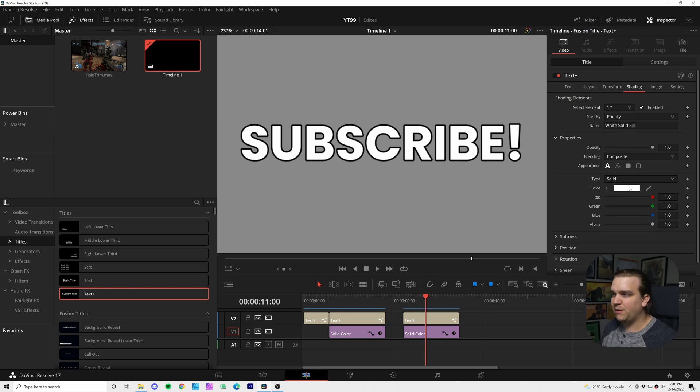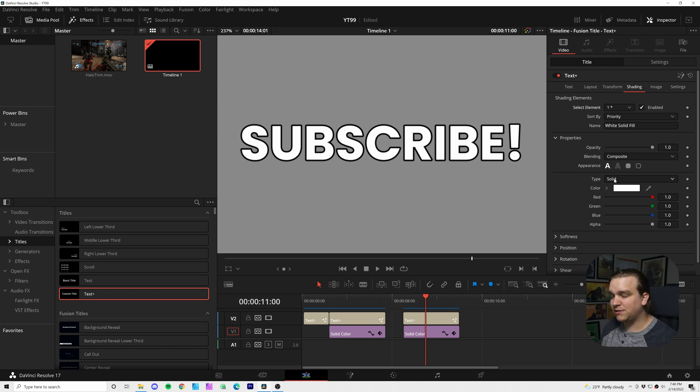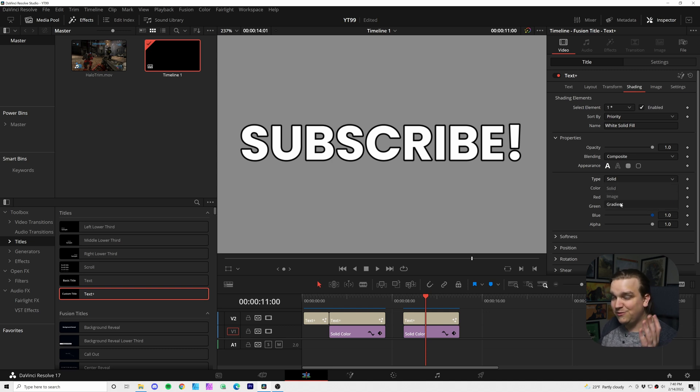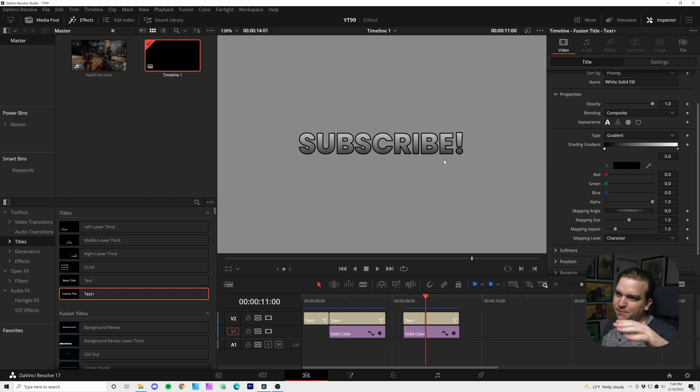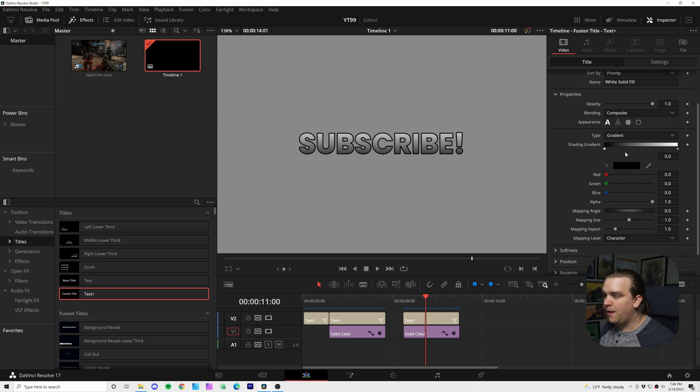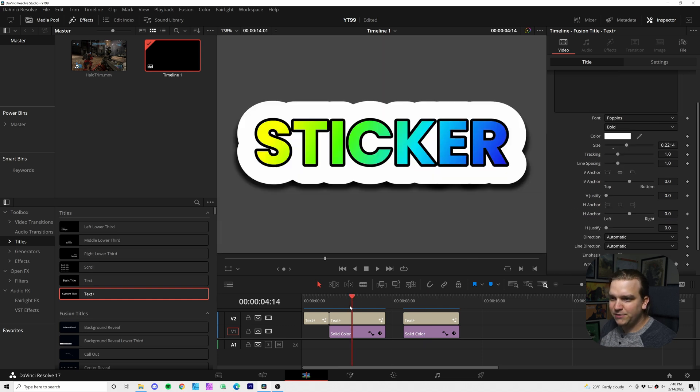Now that we have some separation, I'm going to come down to where it says type solid. I'm going to change that to gradient. By default this will give us this white to black gradient from top to the bottom, but I'm going to toggle back to my example here and see what we have.